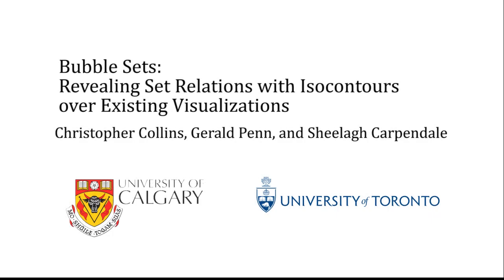In this video, we have presented bubble sets, a method for visualizing set relations over existing visualizations, without modifying their spatial layout.